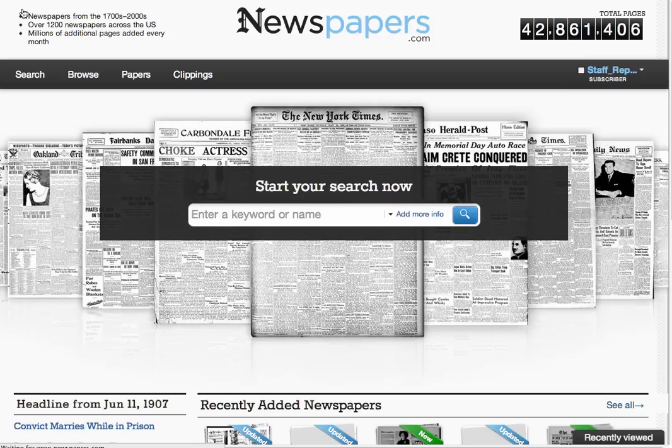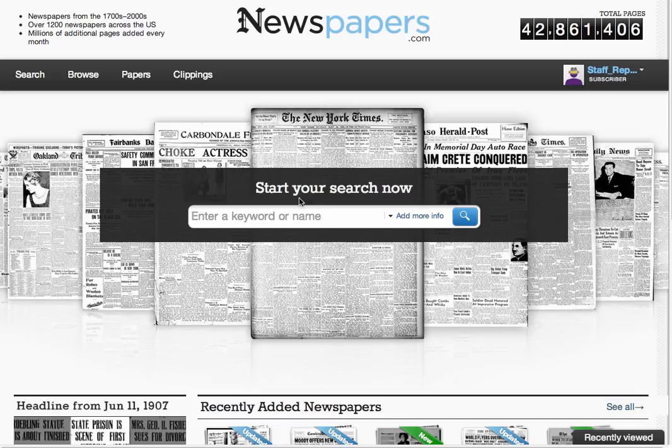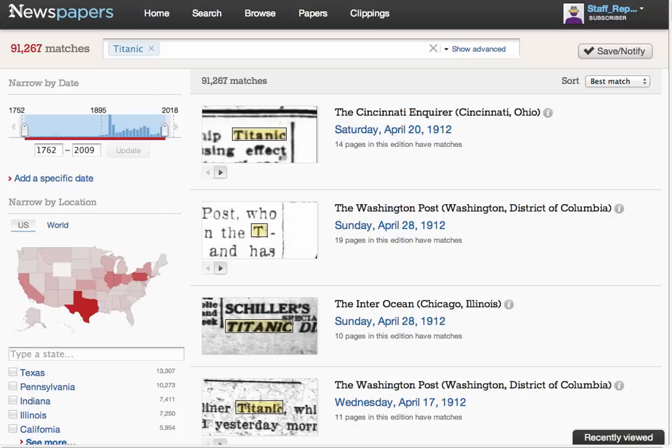Newspapers are great at reporting major events as well as short, local items that may include people you know. Let's explore both ends of the spectrum. We'll start our search with one word, Titanic, to see if we'll find news of the 1912 disaster.